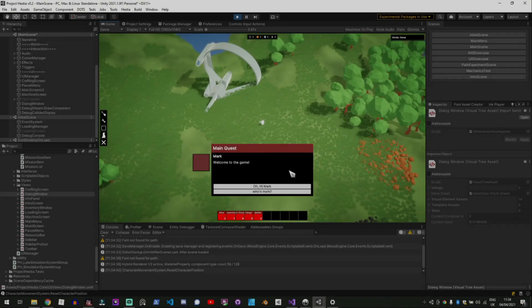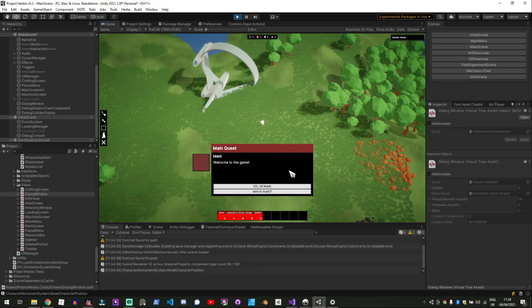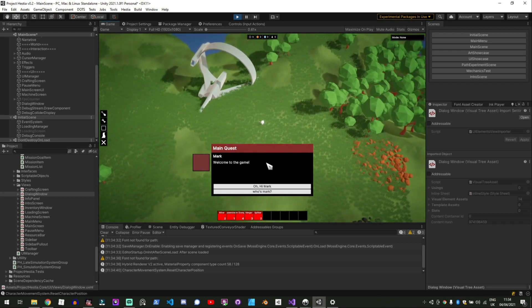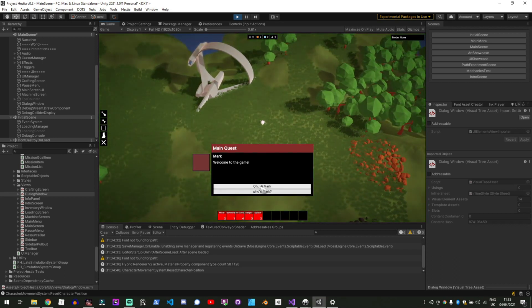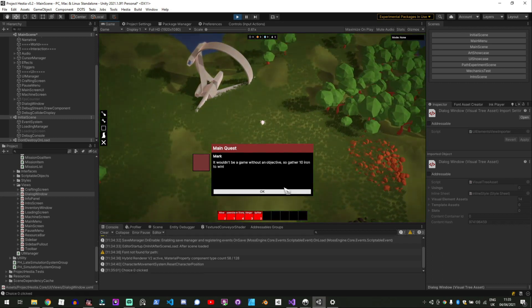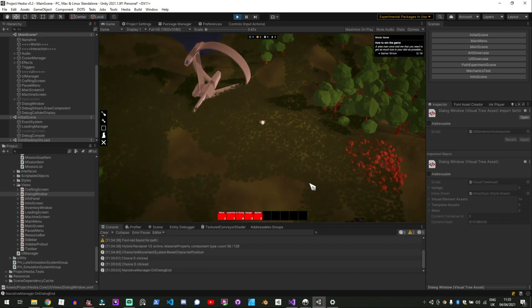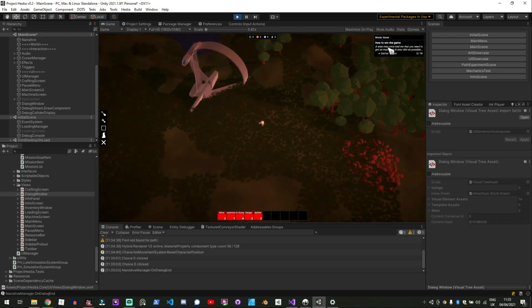And so that's the dialogue system and the next thing I worked on is the mission system. So when we go to Ohai Mark and click OK then we get our first mission in the game which is how to win the game.